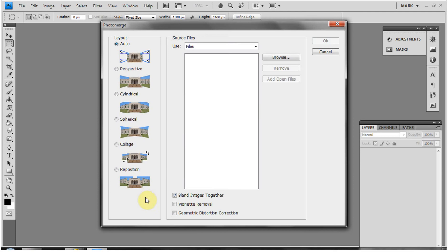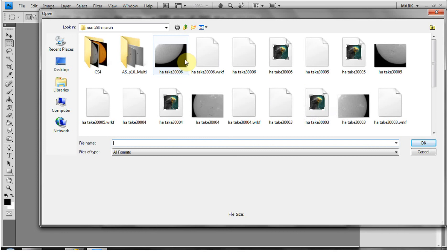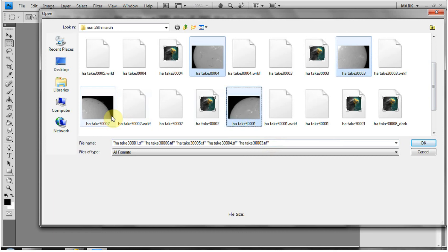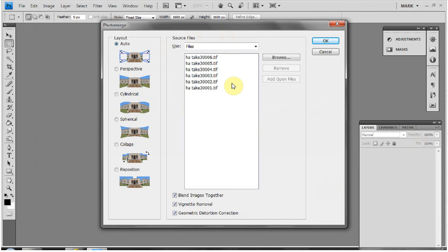That pulls up a window. I keep the layout on Auto, with 'Blend Images Together' checked, and I always tick 'Vignette Removal' and 'Geometric Distortion Correction'. I'll browse to select some files from a few days ago — using Ctrl+Click to select all six TIFF files that make up the full disc. Then click OK to load them.